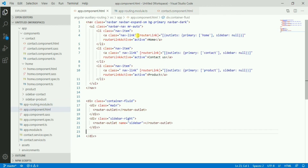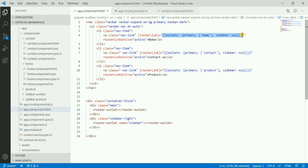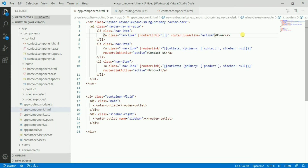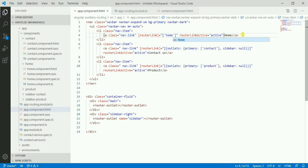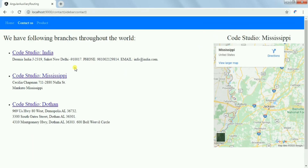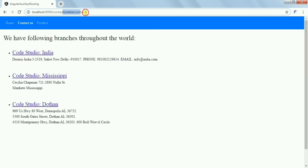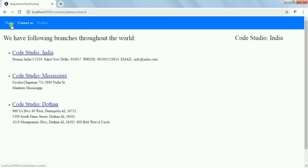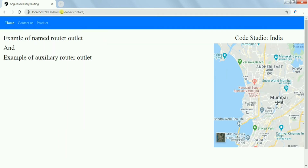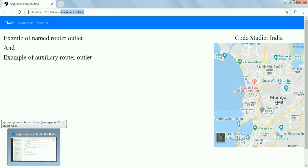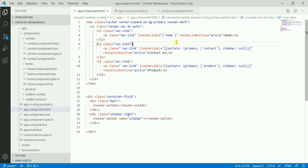There is a problem though: if we navigate to any other route using a normal router link, the sidebar persists. When you are on the home page you can still see the sidebar content showing there, but that's not the expected behavior — we only want the sidebar to be displayed on the contact page.